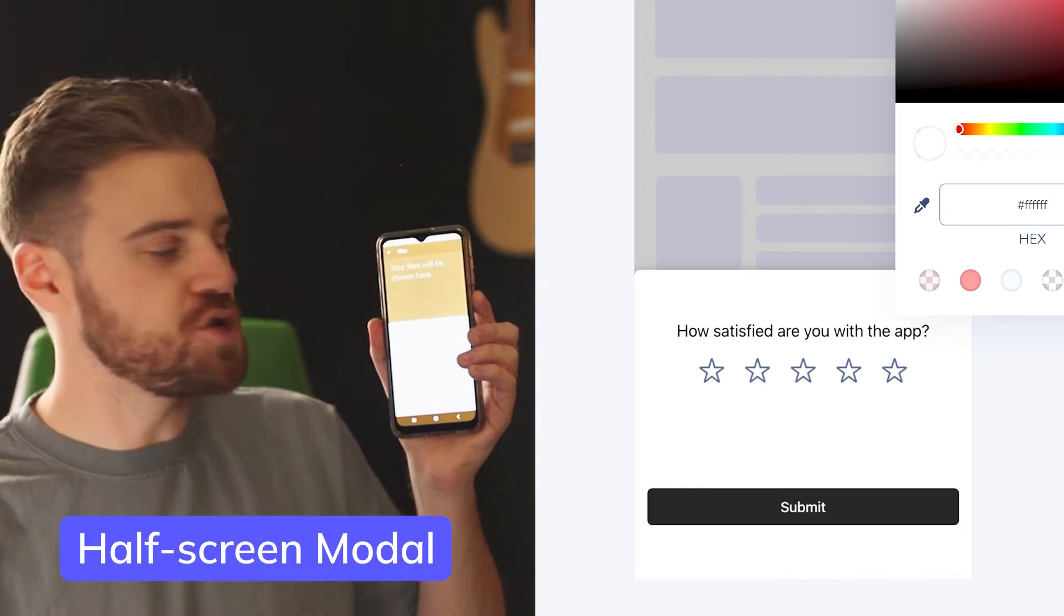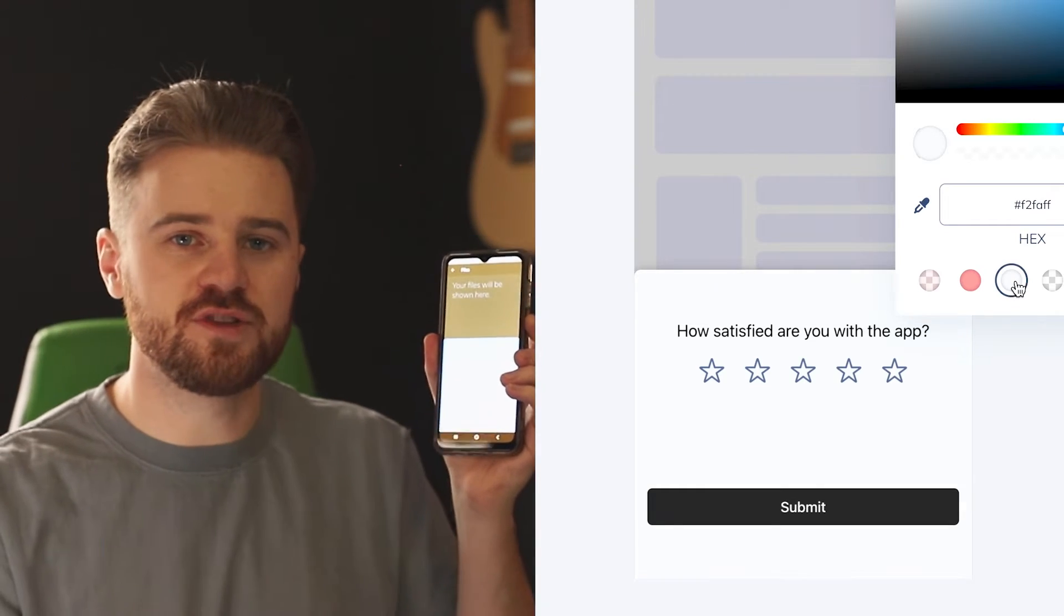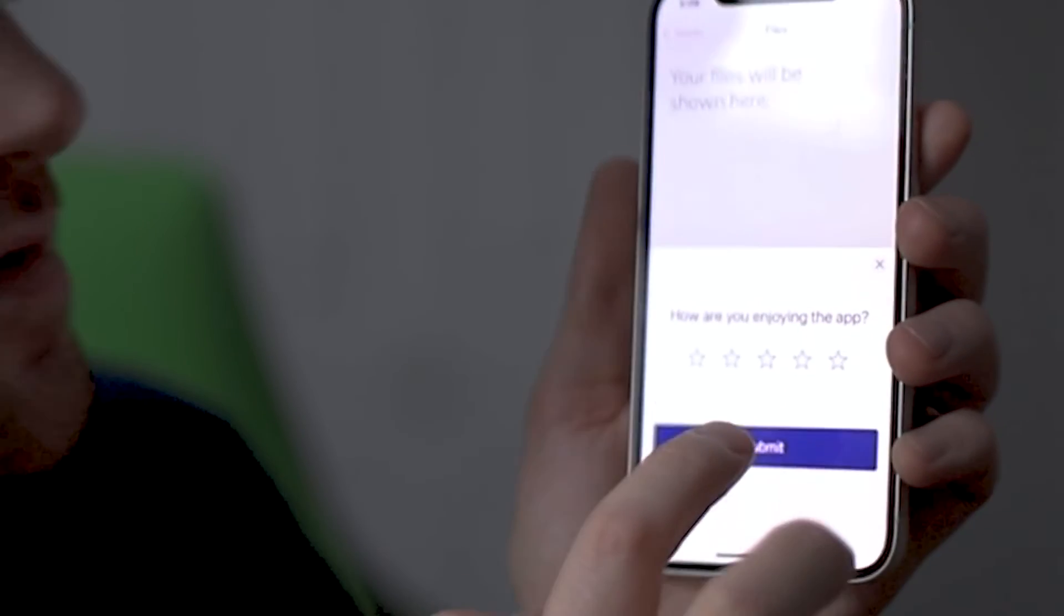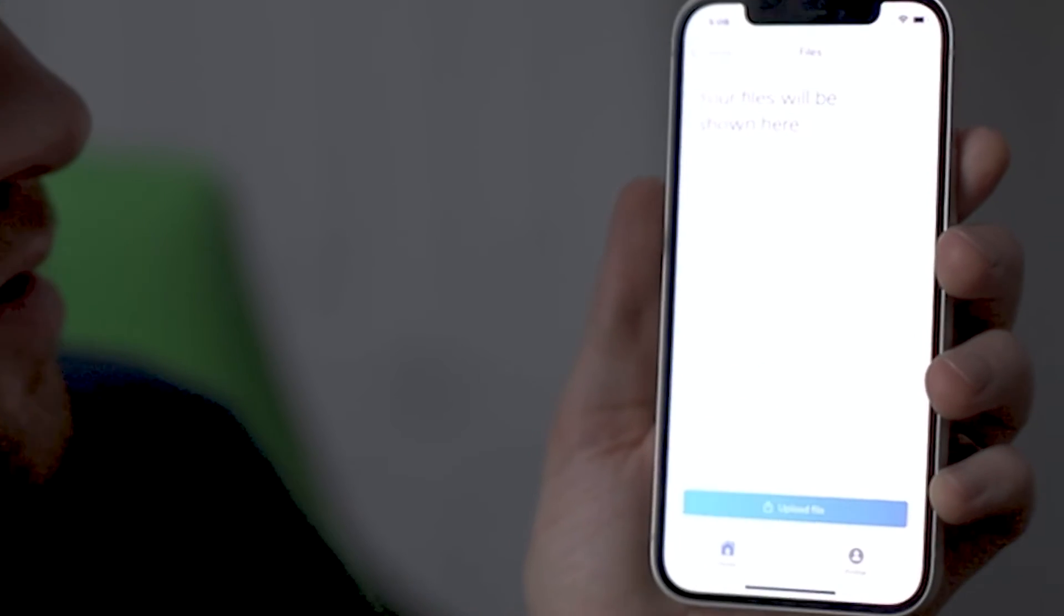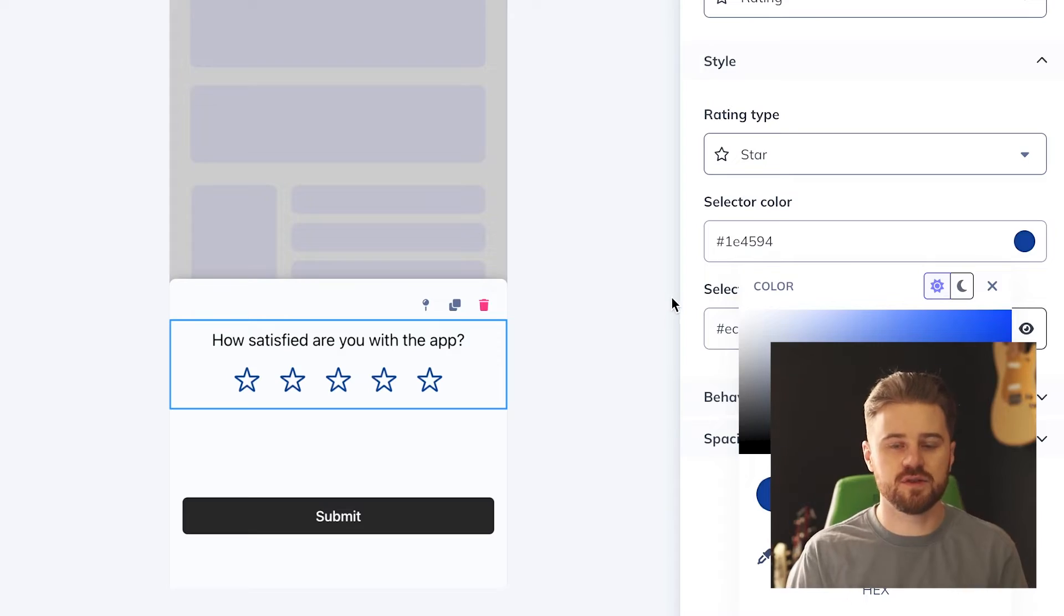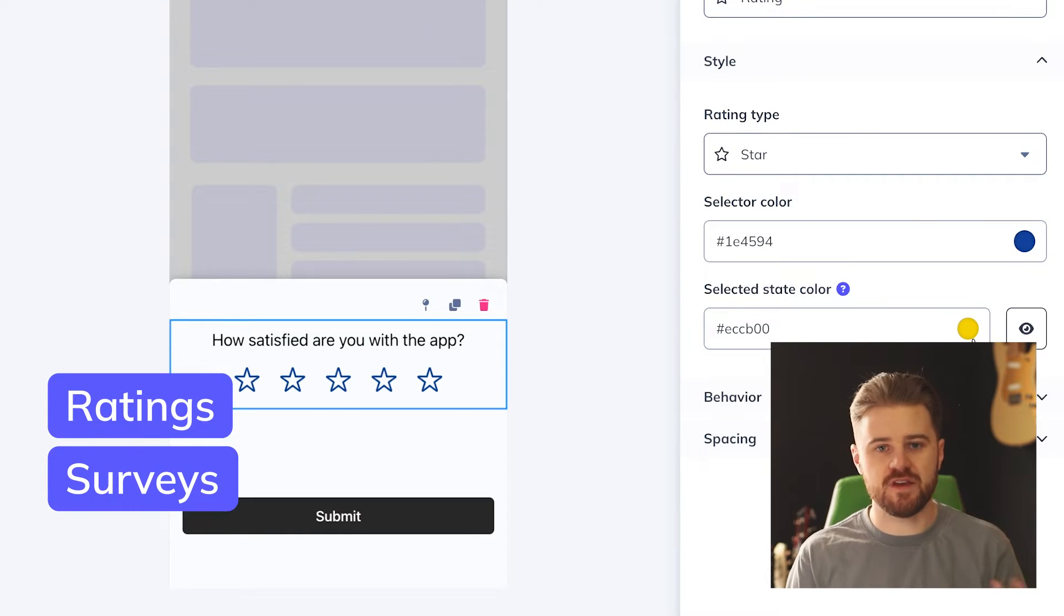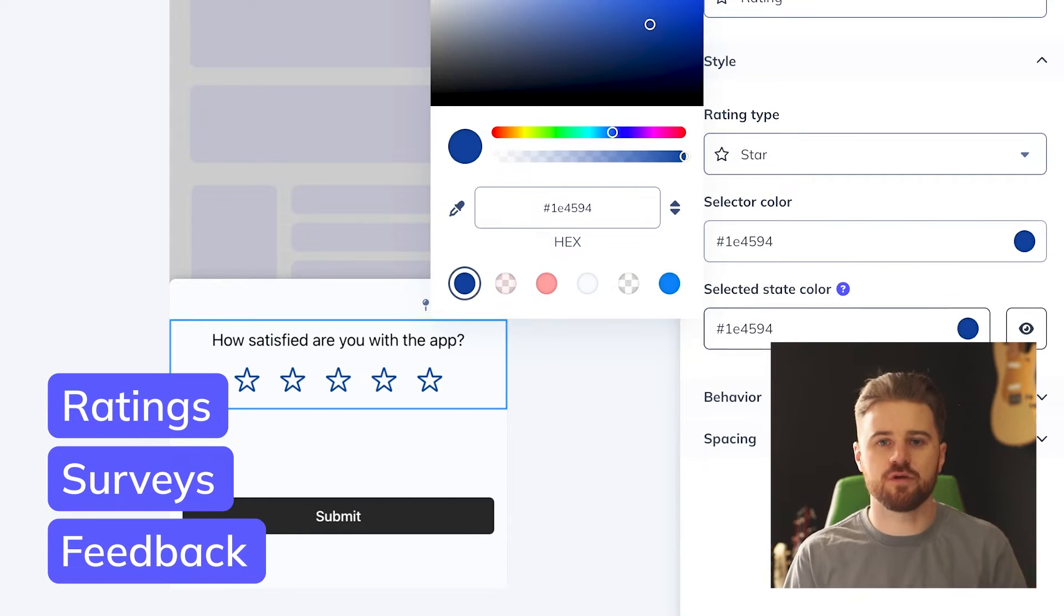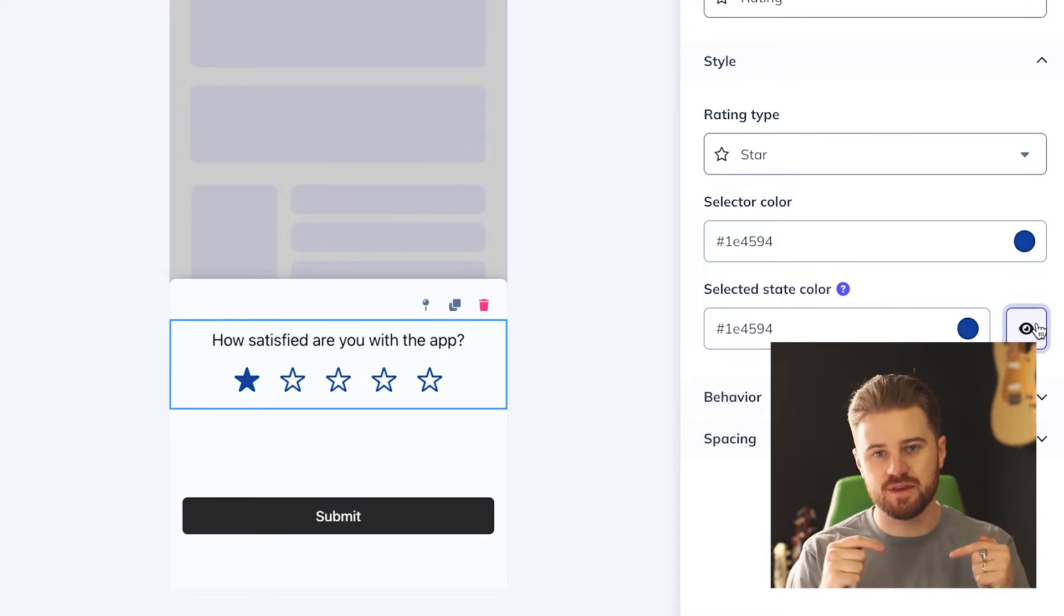And then there's the half screen modal, which is really great if you want your users to interact with it. It's really good for this because it's positioned in the lower part of the screen, closer to your user's thumbs. I like to use them for ratings, surveys, feedback, anything like that where I expect the user to take some kind of action within my modal.